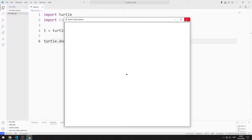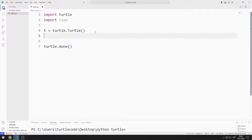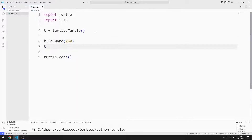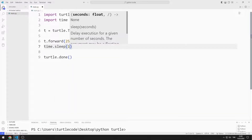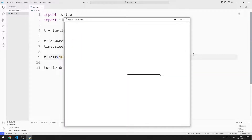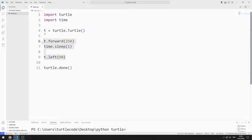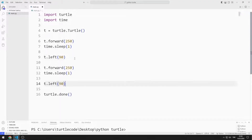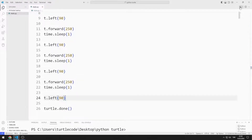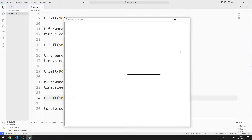I will create a square. Using the Forward function, I move the Turtle object forward 250 units. I pause the program for one second. I rotate the Turtle object 90 degrees to the left. If I repeat the same process three more times, I will draw a square. I'm copying and pasting. I drew a square.